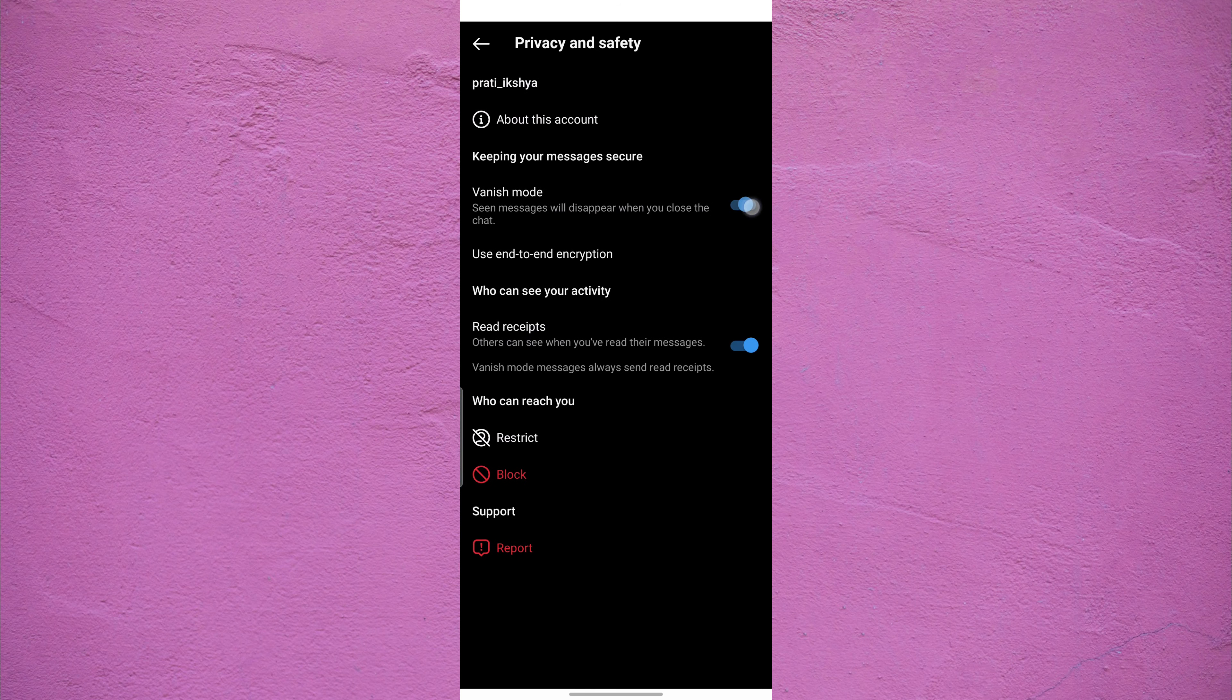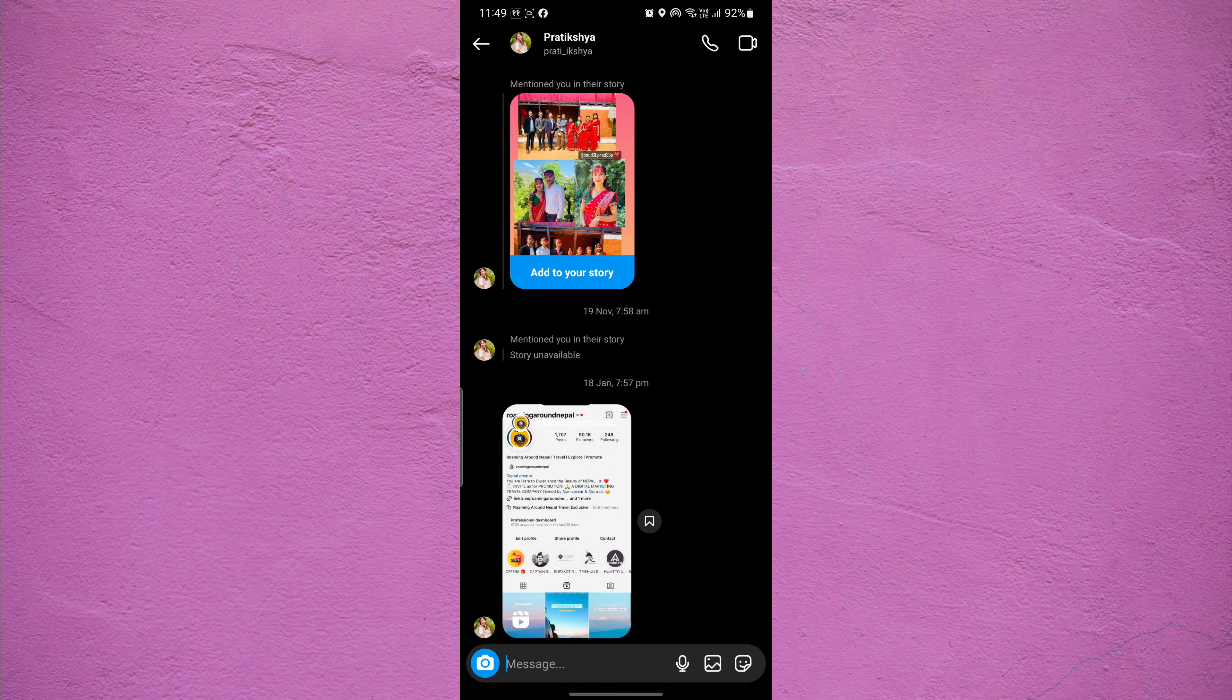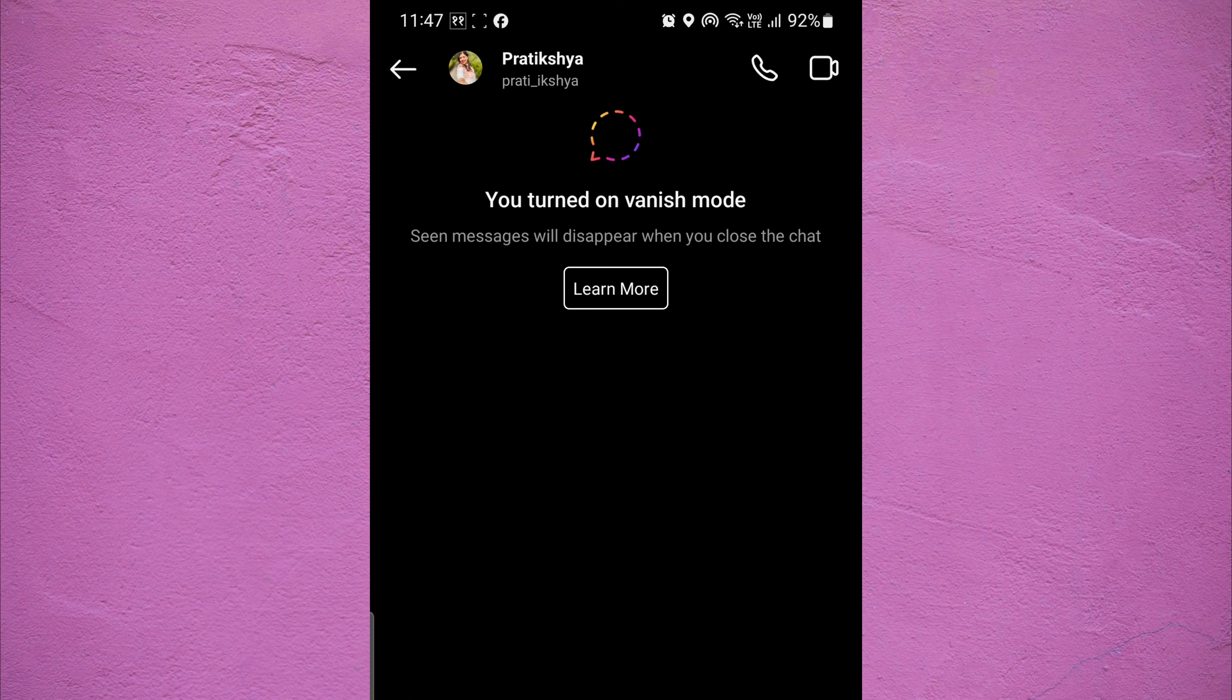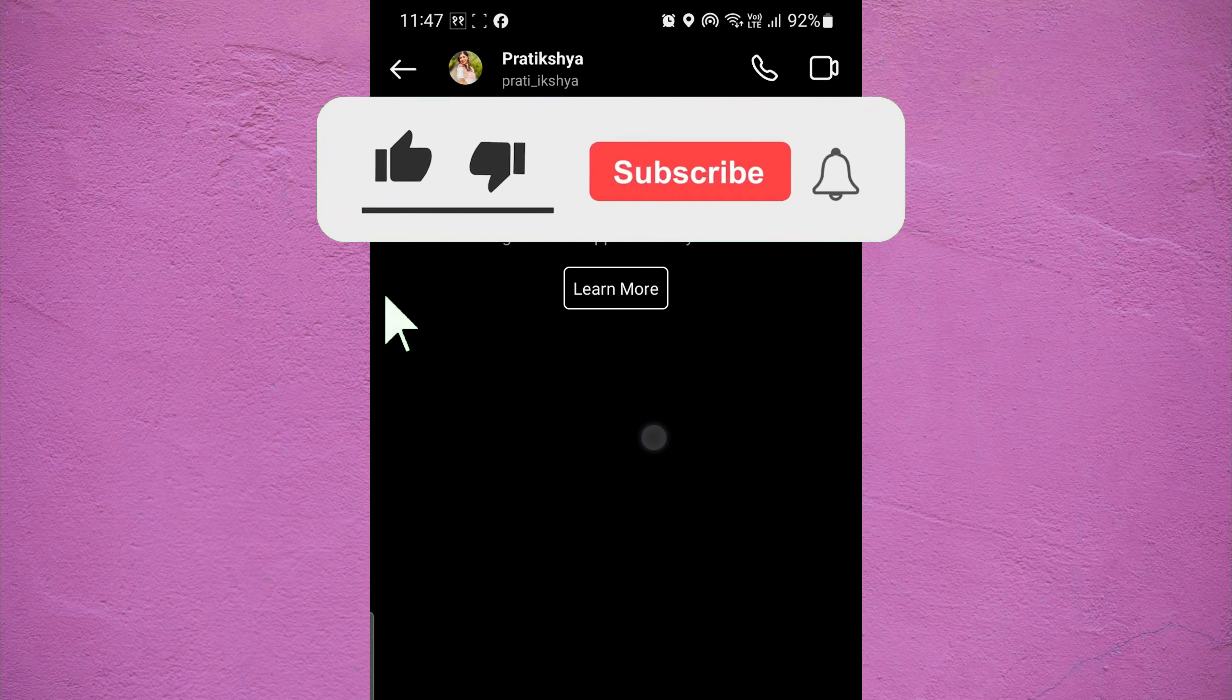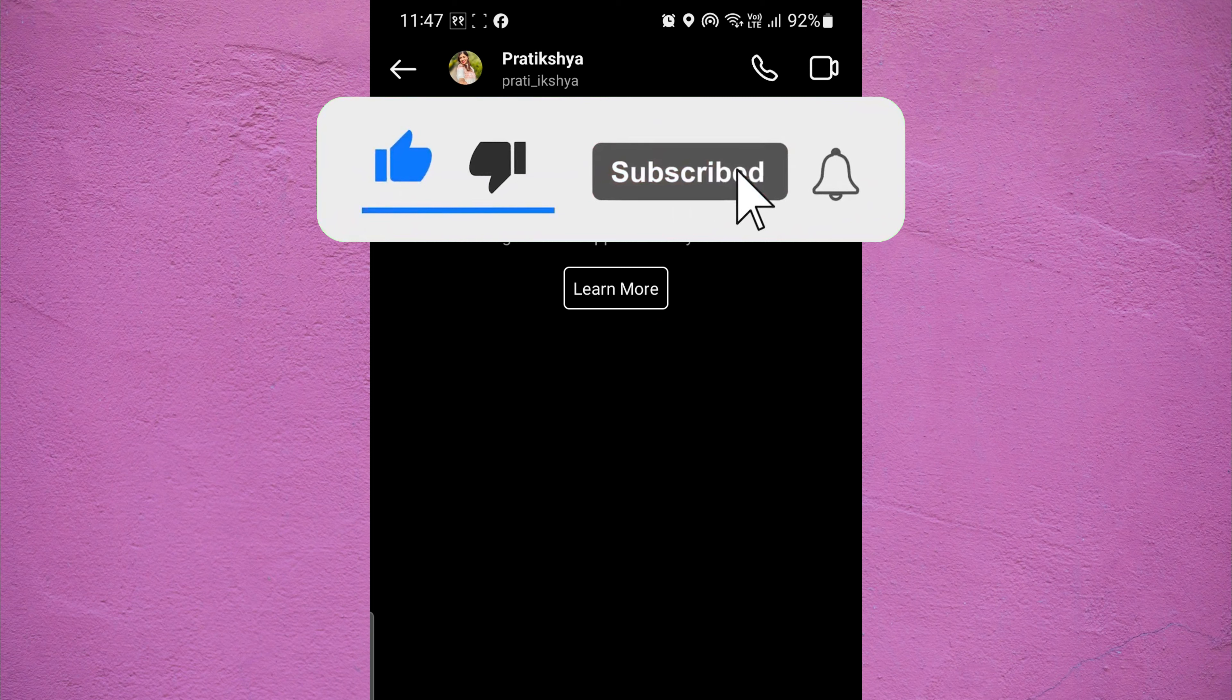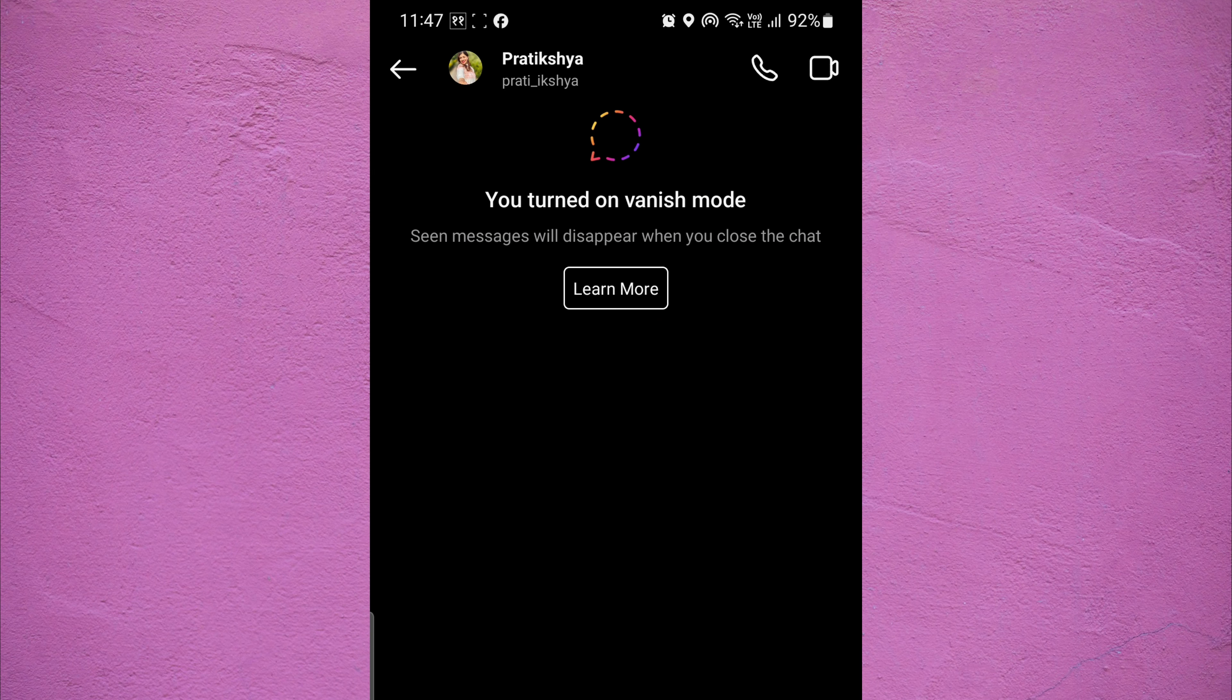This is exactly how you can disable vanish mode on your Instagram direct message. If you found this video helpful, please like the video and subscribe to this channel for more tutorials and tips. And leave a comment in the comments section below.